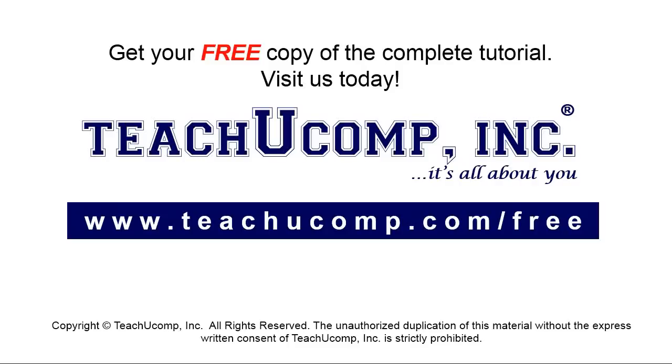Get your free copy of the complete tutorial at www.teachucomp.com forward slash free.